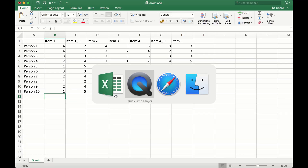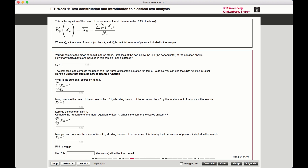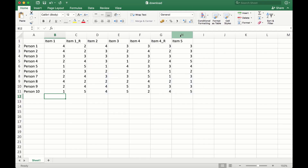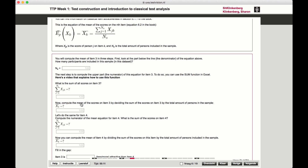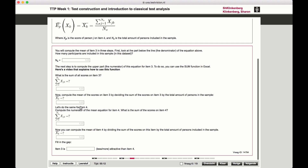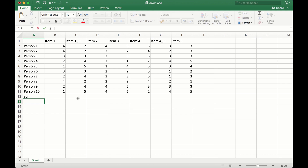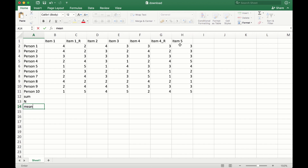What we need to calculate is the sum for a specific item. I'm not going to do exactly item 3, but let's say I'm going to do it for item 5. So we have to calculate the sum, we have to calculate the amount of answers for that specific item. That's basically what we need to calculate the mean. So let's add the sum, and let's add the count, and let's add the mean for item 5.